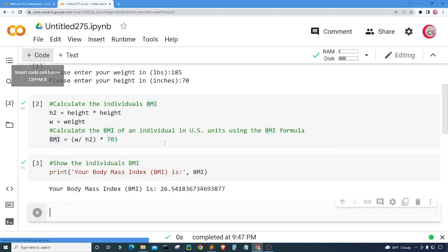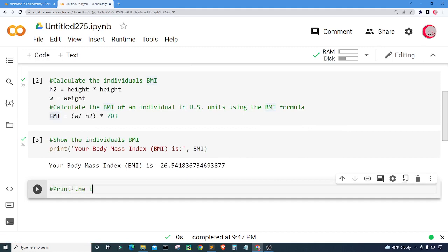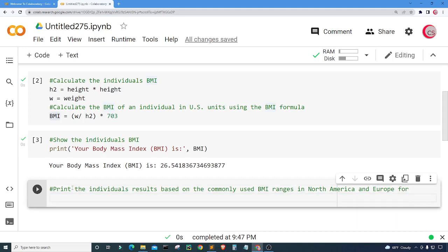Let's go ahead and create a new cell. Now we need to know the results of the BMI. Here we're going to print the individual's results based on the commonly used BMI ranges in North America and Europe for individuals age 21 and up. So here we will print if that individual is underweight, normal weight, or overweight, etc.